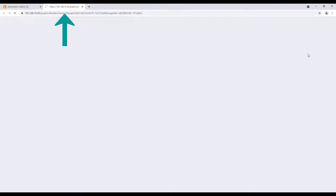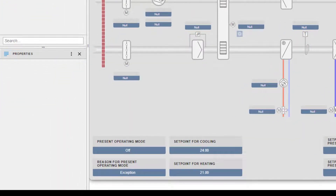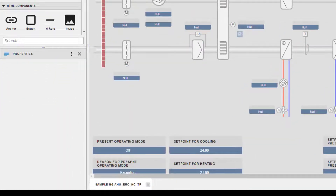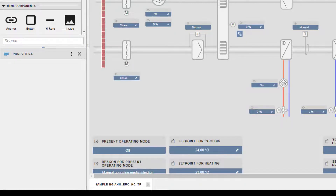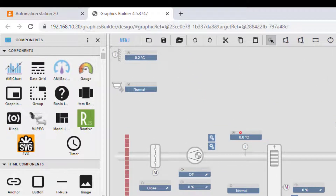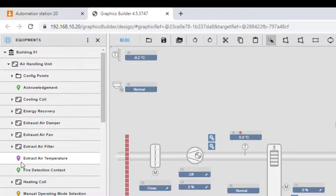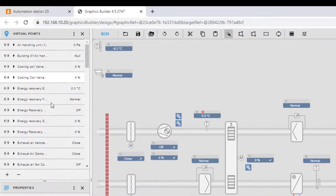The graphic editor opens as a new browser tab and it is now possible to edit the graphic. On the left side, we can find the properties for the selected element in the graphic. Under Components, we find all the graphical elements, and under Equipment, we find the data structure in our building, like our plants. In the section Virtual Points, we can see all the data points which are related to this specific graphic.